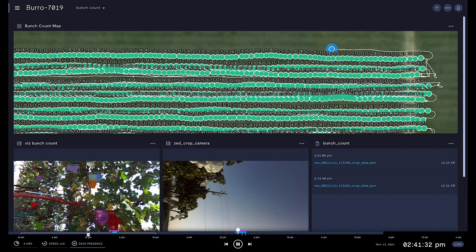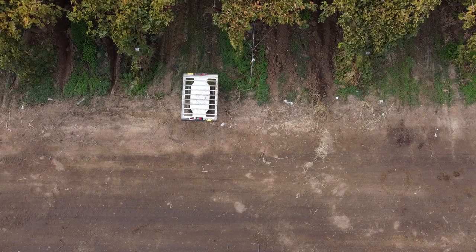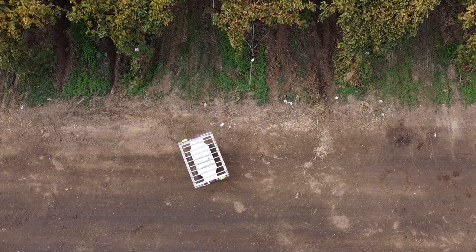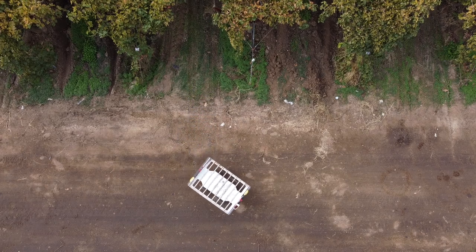With bunches counted and pushed online, Burrow leaves the row and makes a U-turn, then continues to the next row.